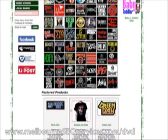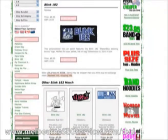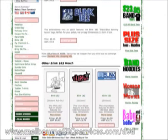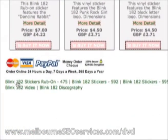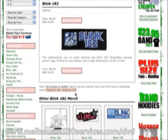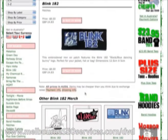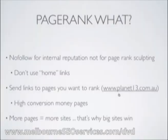Let me give you another example — let's check out this Blink 182 patch page. Something else I do is get the internal linking structure right. It's a good idea on a page to link to other pages with the keywords you're trying to rank for. This page is about Blink 182, and looking at the bottom, I'm sending links to 'Blink stickers,' 'Blink 182 video,' 'Blink 182 discography' — all keywords I'm trying to rank for. I'm using internal linking structure to help increase my page ranking in Google.